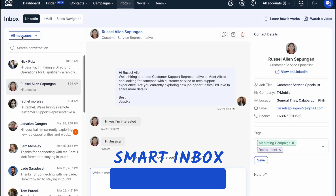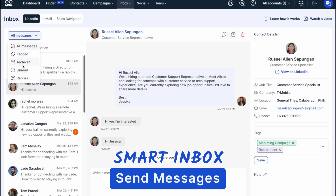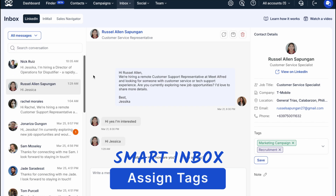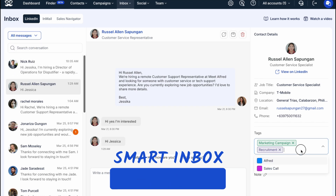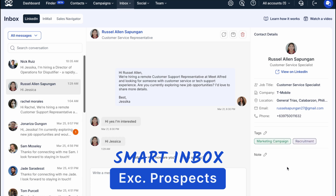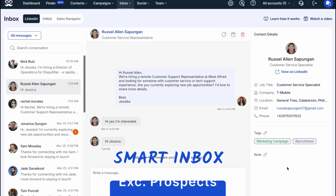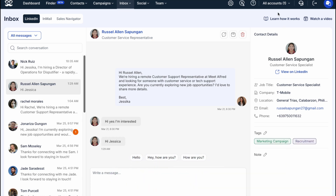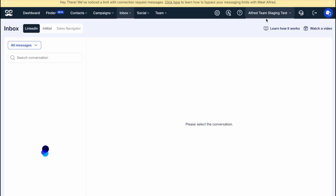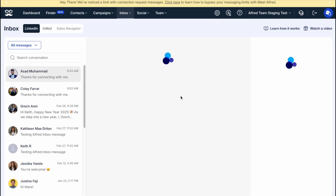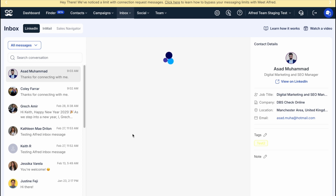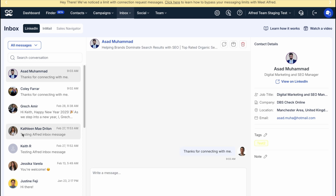Inside the Smart Inbox, you can send messages and emails, assign tags or add notes to leads, and easily exclude unqualified prospects. The Impersonation feature, designed for teams and agencies, allows you to view and handle conversations on behalf of any user or account, all with a single click.